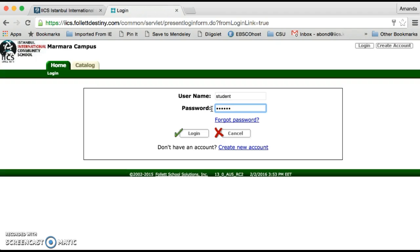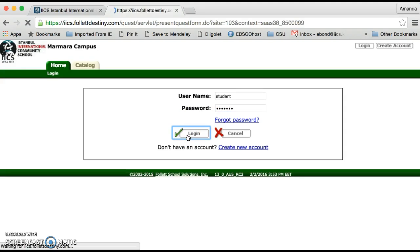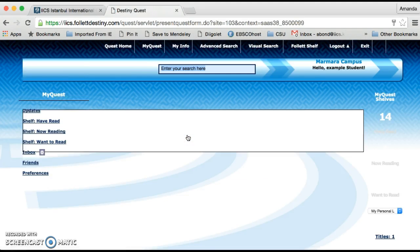If you forget your username or password at any stage, you can come to the library at either Hissar or Marmara and ask the librarian to help you set one.